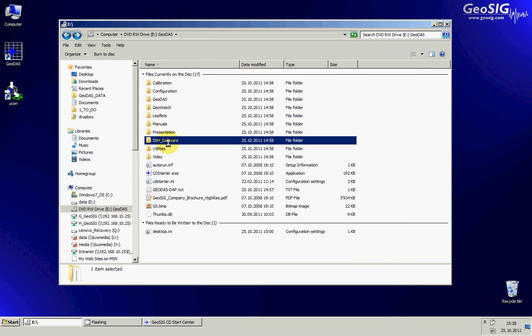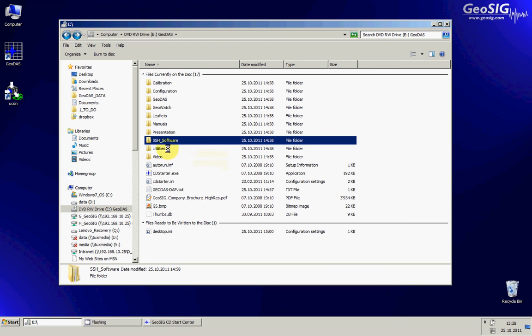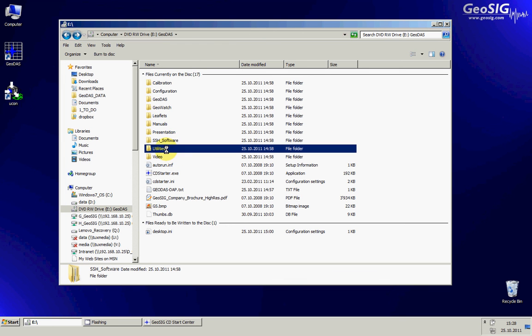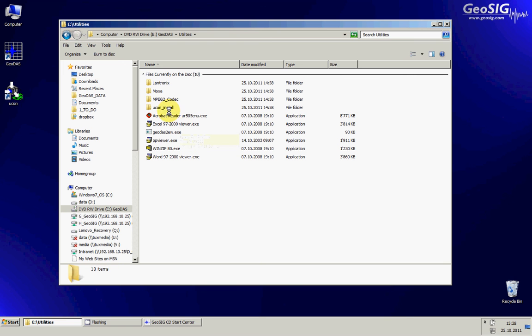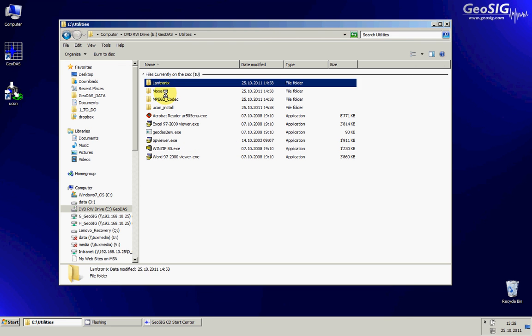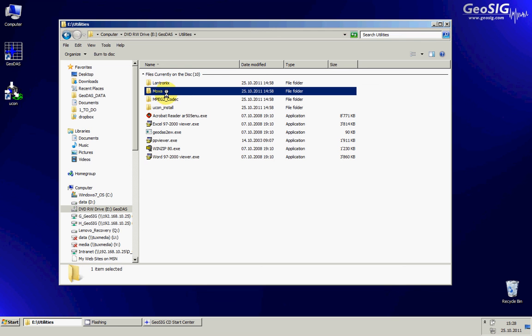SSH software which was used in other software but we still keep it. The utilities, where you find several utilities like a Word viewer, Excel viewer, Acrobat reader, and so on.